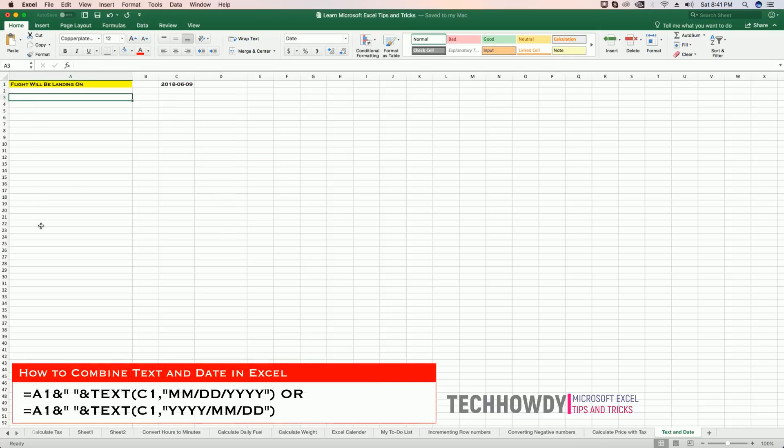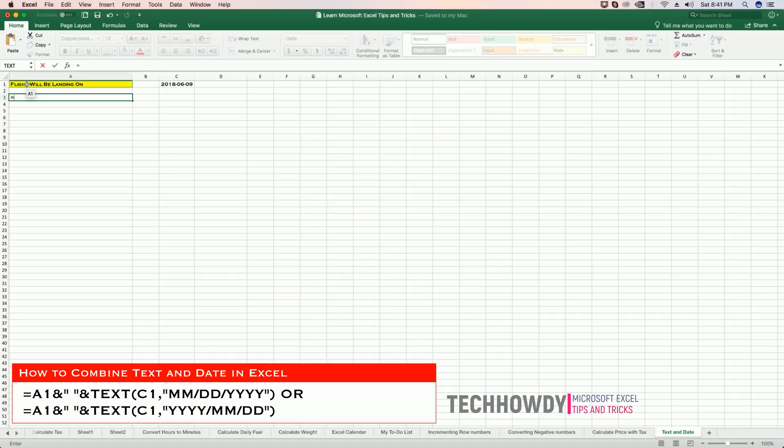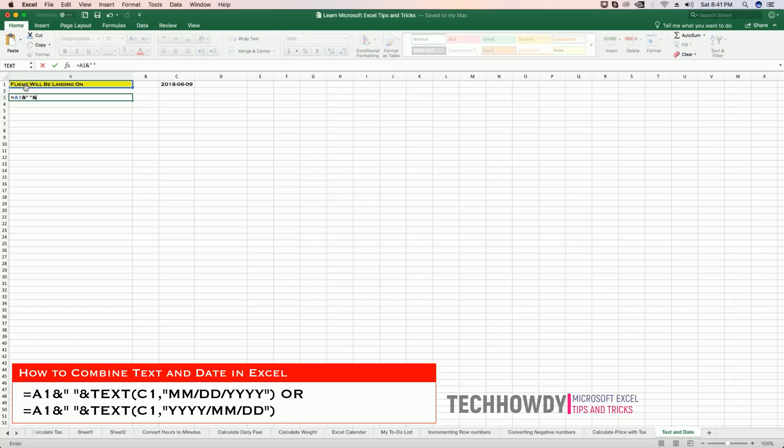...and type equals to. Then I'm going to hold my Ctrl key and click on my cell which contains the text. Then I am going to concatenate using the ampersand symbol. Open double quotes, add a space, close double quotes, and use the ampersand sign again to concatenate.